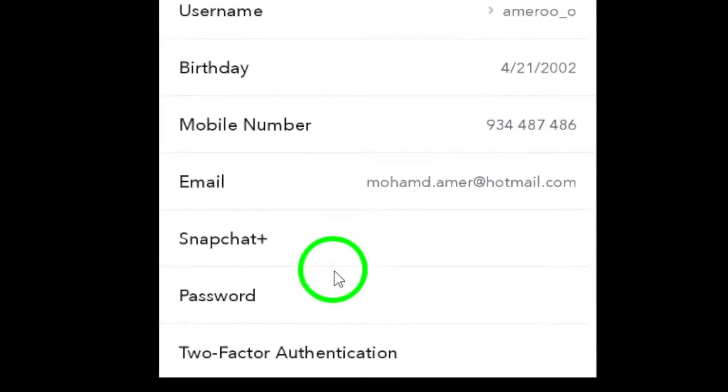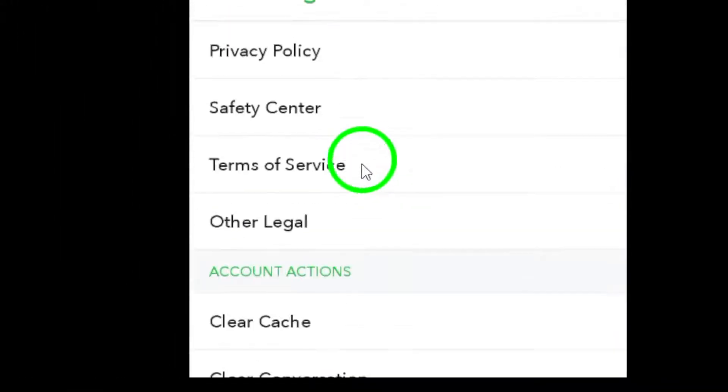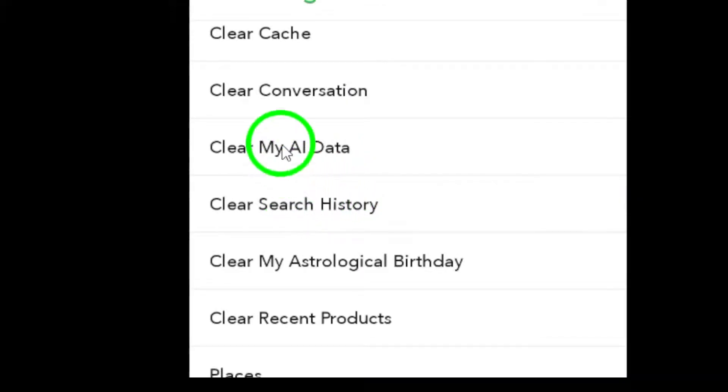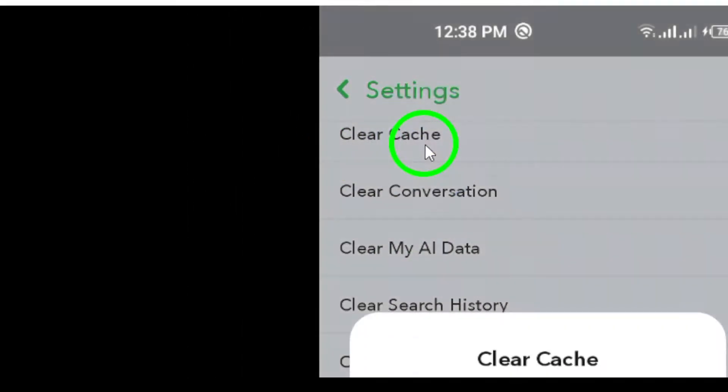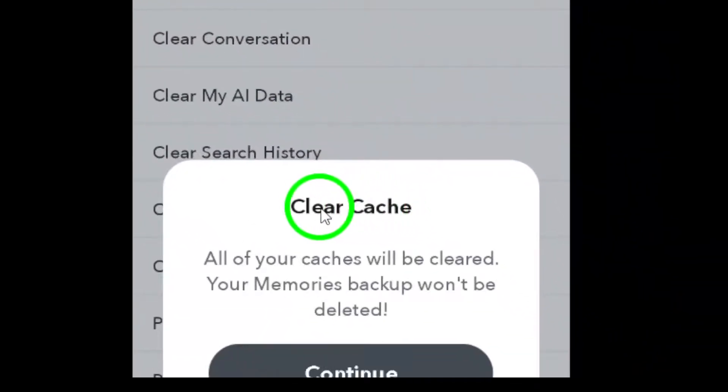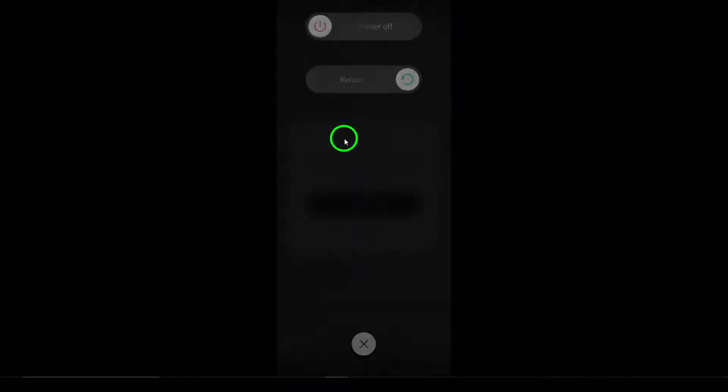Step 4. Restart your device. Sometimes, all it takes is a quick restart of your phone to fix app problems. Give your device a reboot and see if that helps.